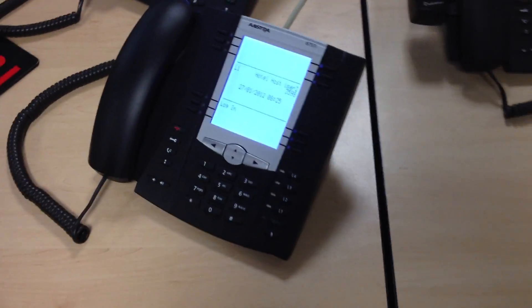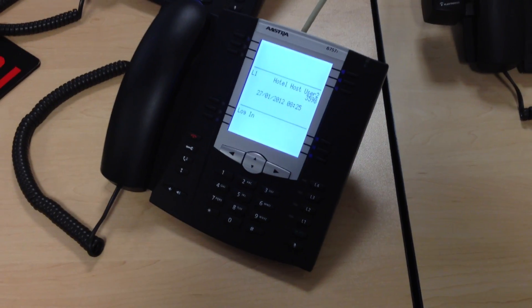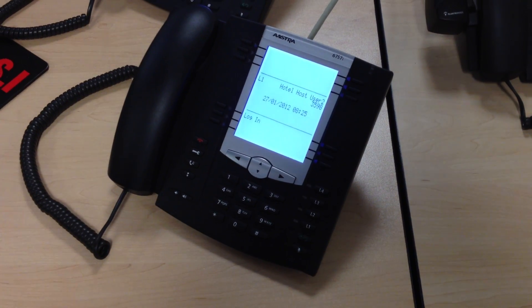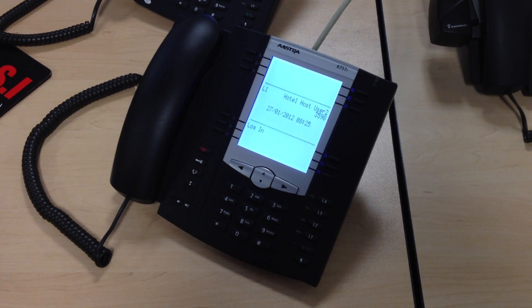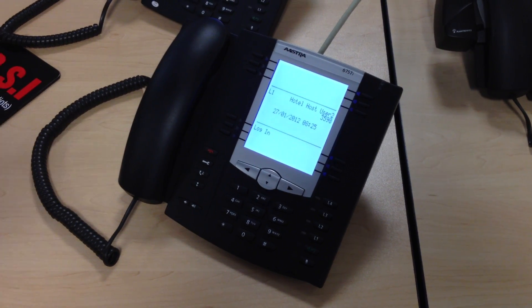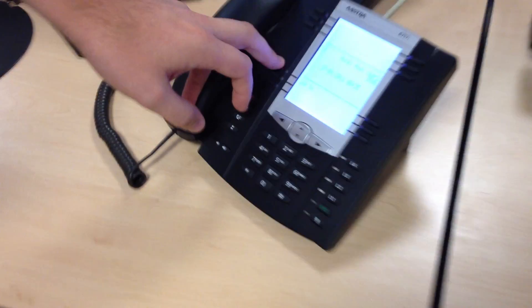So what we did is we developed a quick solution that allowed us to provision a phone via MAC Authentication with the hotel host details. The benefit is: one, we obviously get extension dialing as well as emergency dialing, and the other option is we have a login feature, as opposed to using a voice portal.